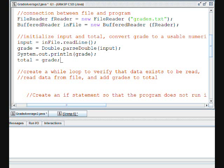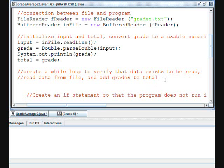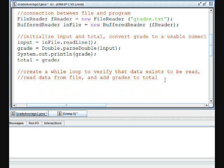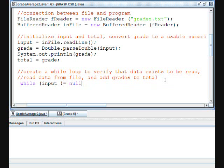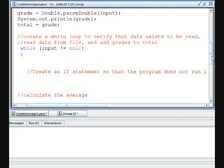So now we need to create a while loop to verify that data exists to be read. So while input does not equal null, and we will need to read the data from the file and add the grades to total.